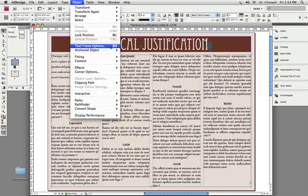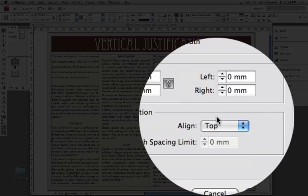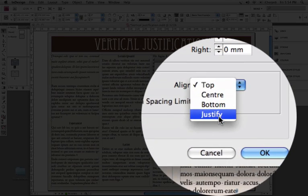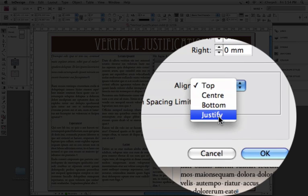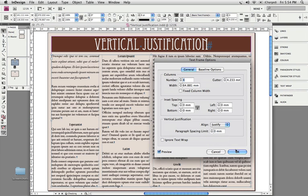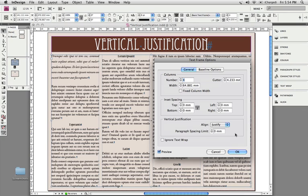We're going back to the text frame options under the object menu, and I'm now going to change this to Justify. And what you can see is that the top and the bottom of the text in the frame is now nicely lined up. It's not pretty. I can sort of hear you say, I see some issues. It's not quite right.